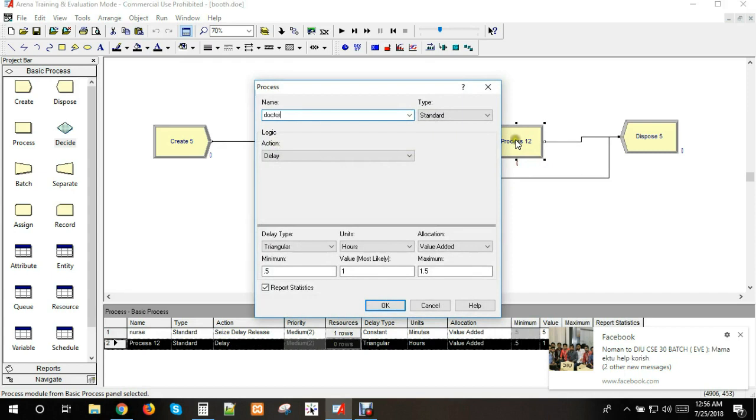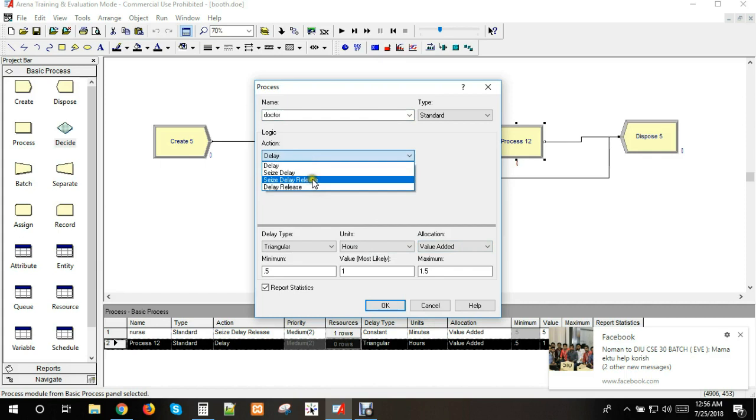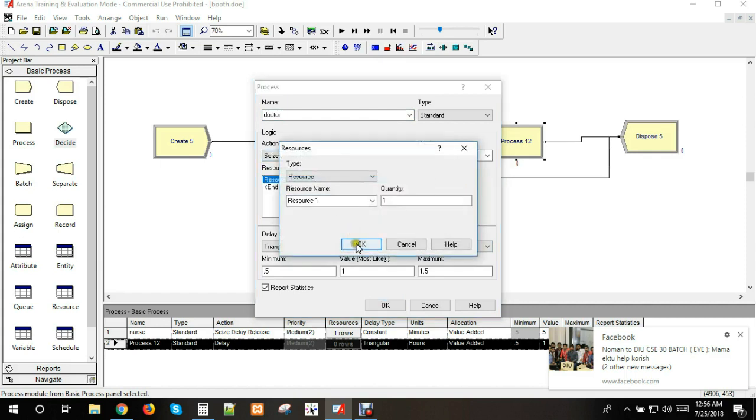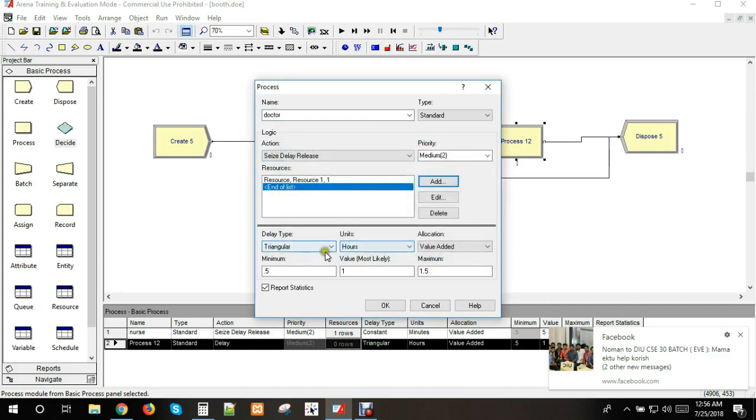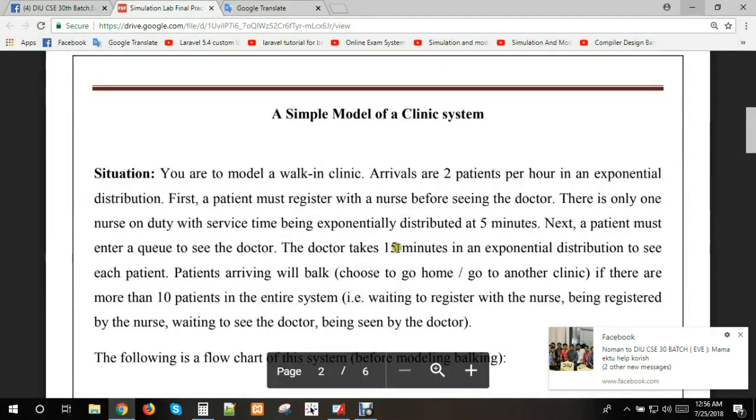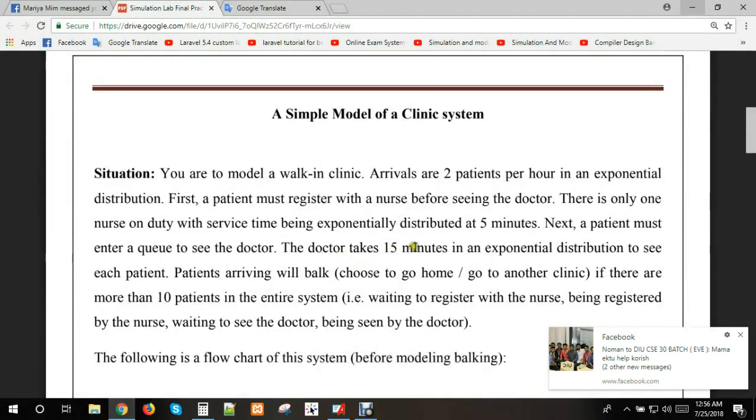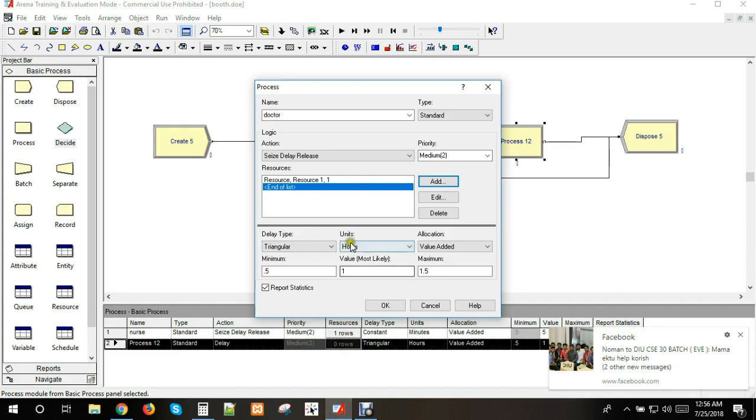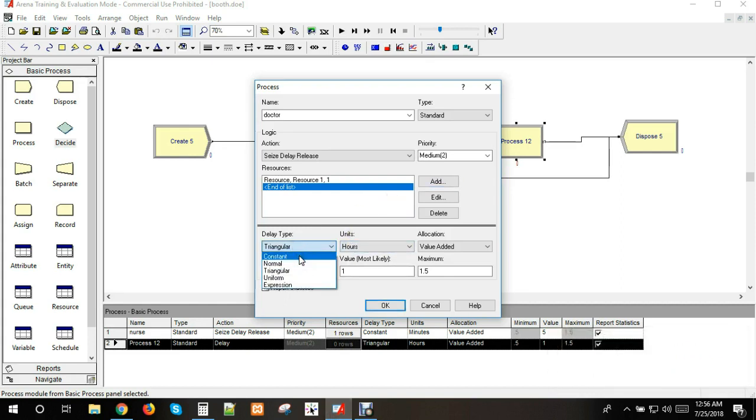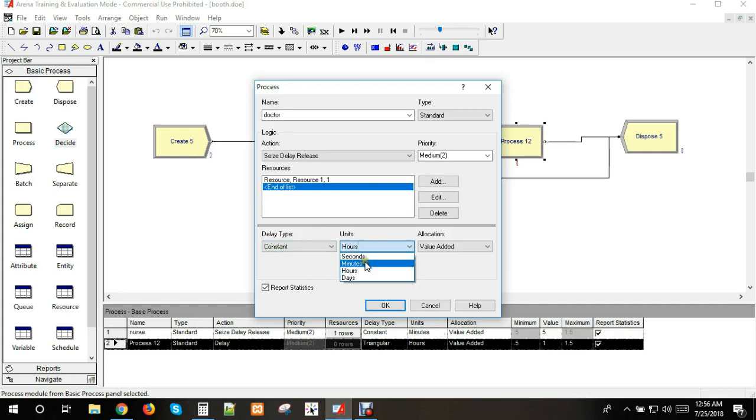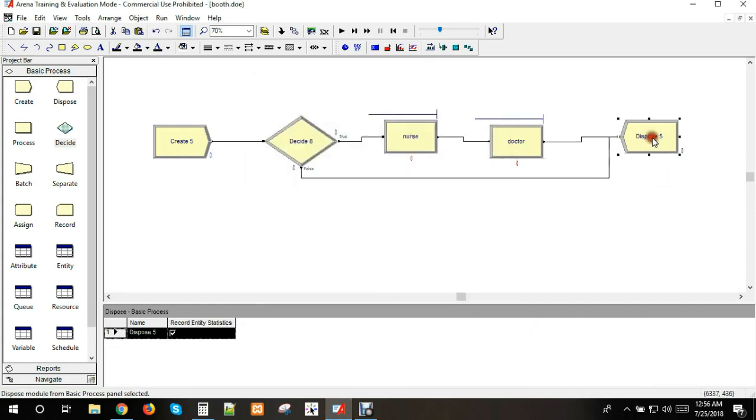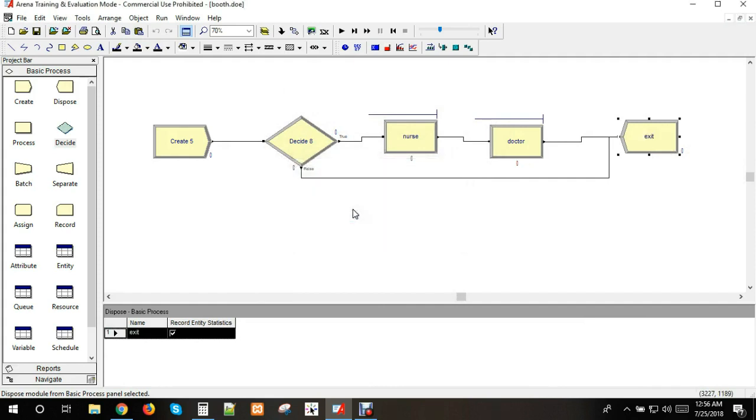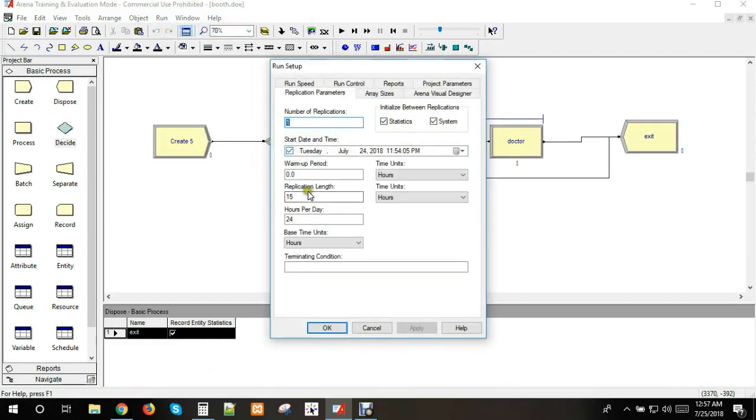Then we add the doctor module with another delay. The doctor service takes 15 minutes. We'll set this as a constant delay of 15 minutes. After the doctor service, patients exit the clinic. Now we can run the simulation.